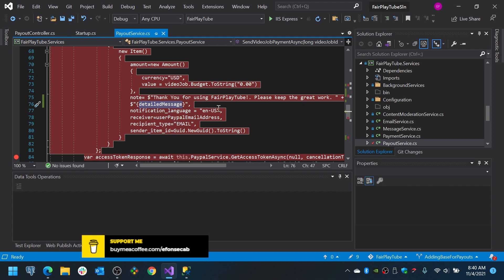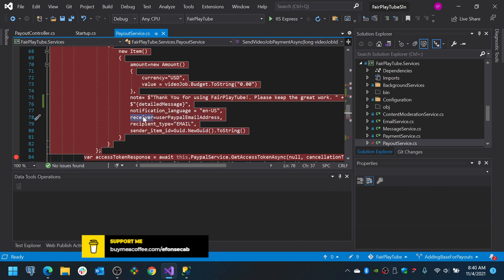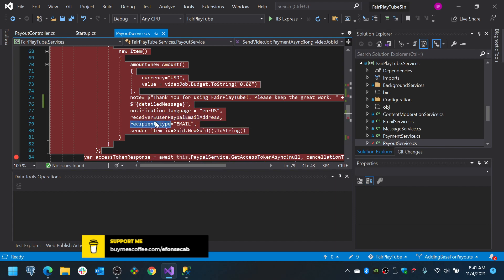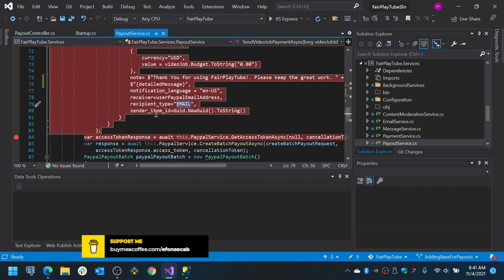You know, we set the detailed message. Notification language is going to be in English United States. The receiver is going to be the person we are going to send this to. In this case, we are going to send it to an email address. We mark that recipient type is going to be an email and we auto-generate the sender item ID.